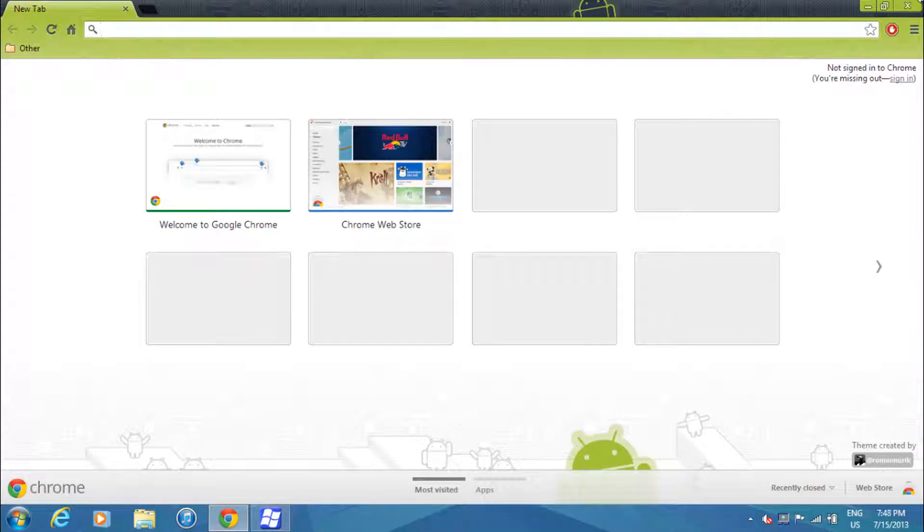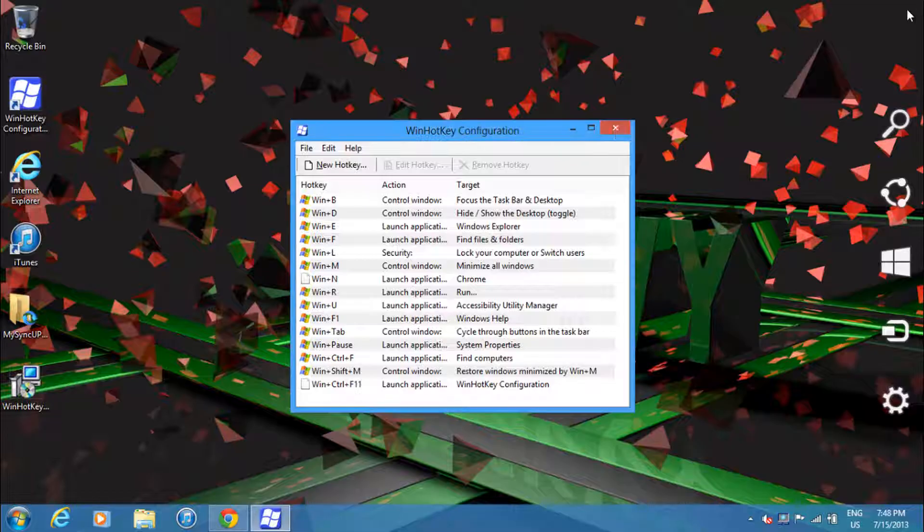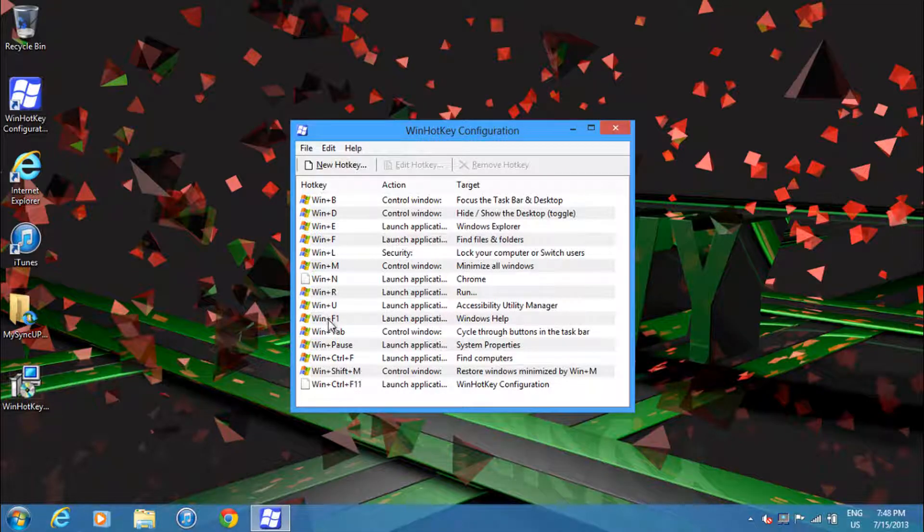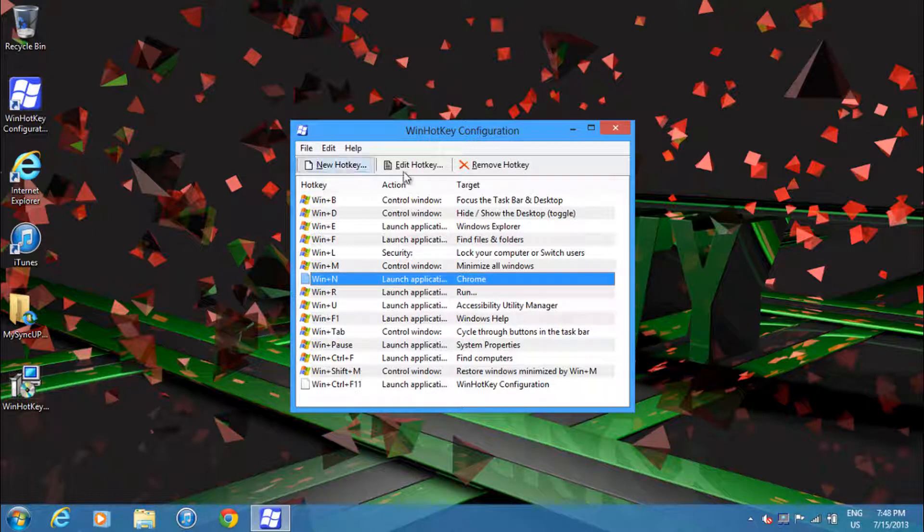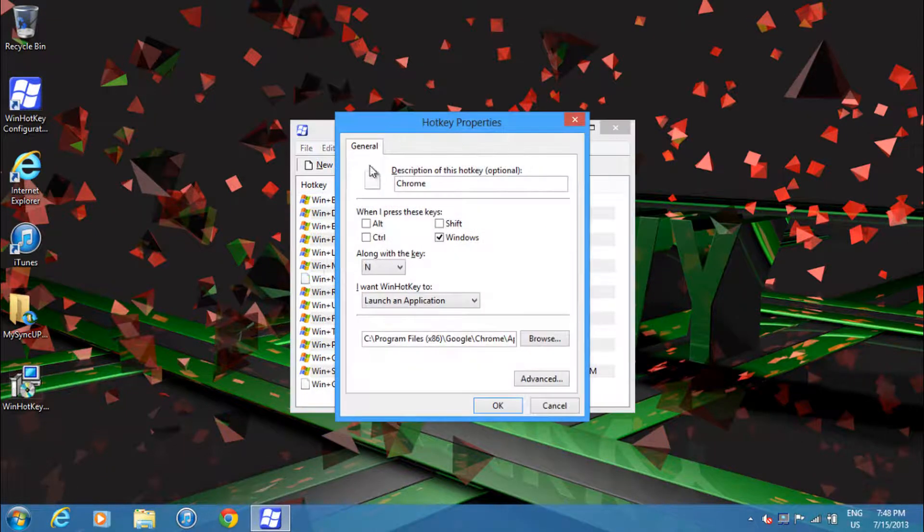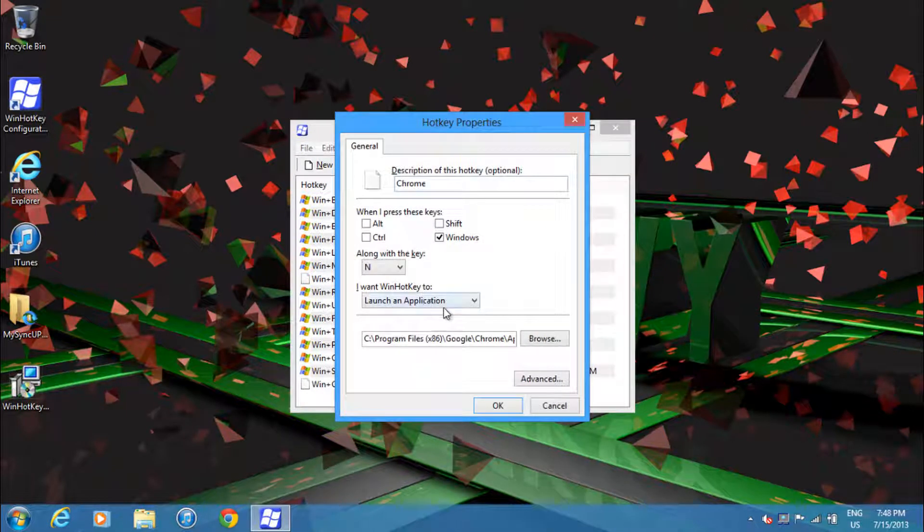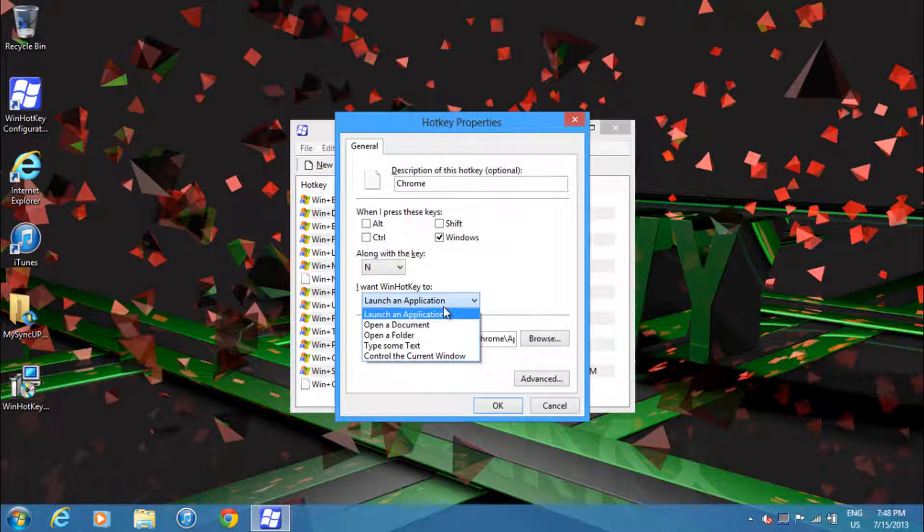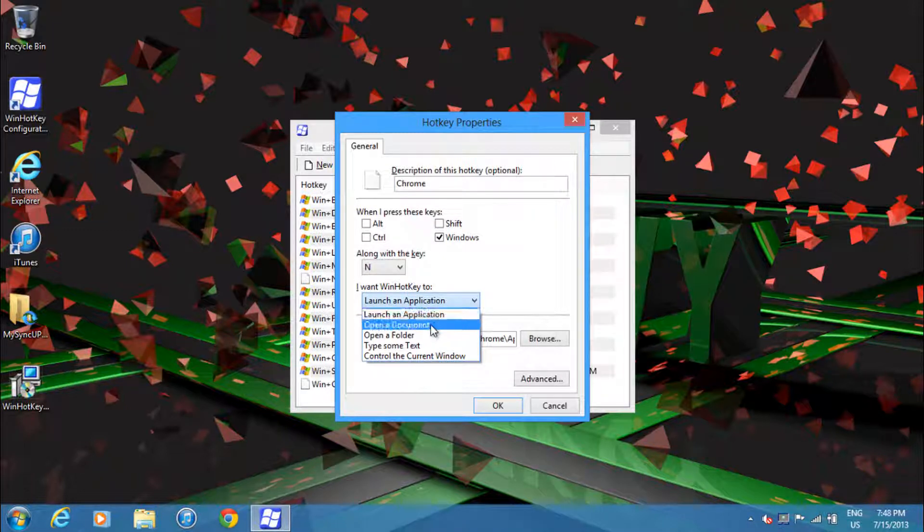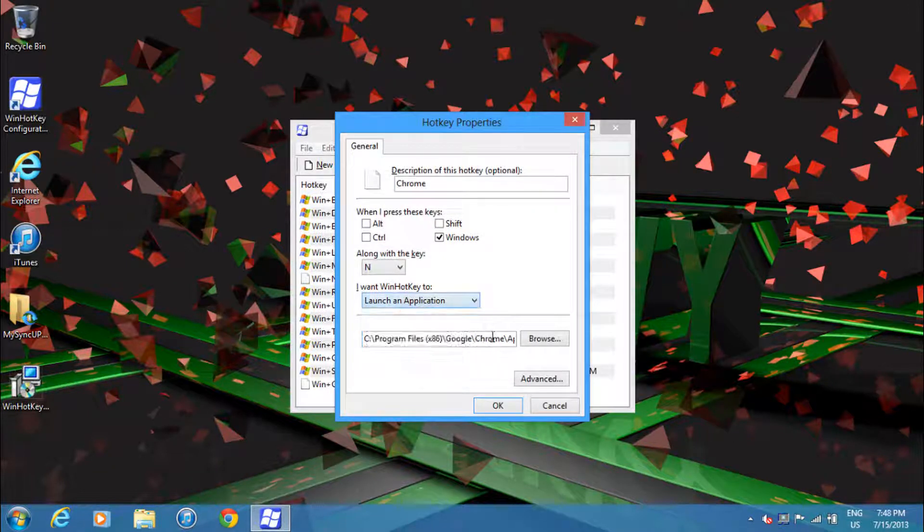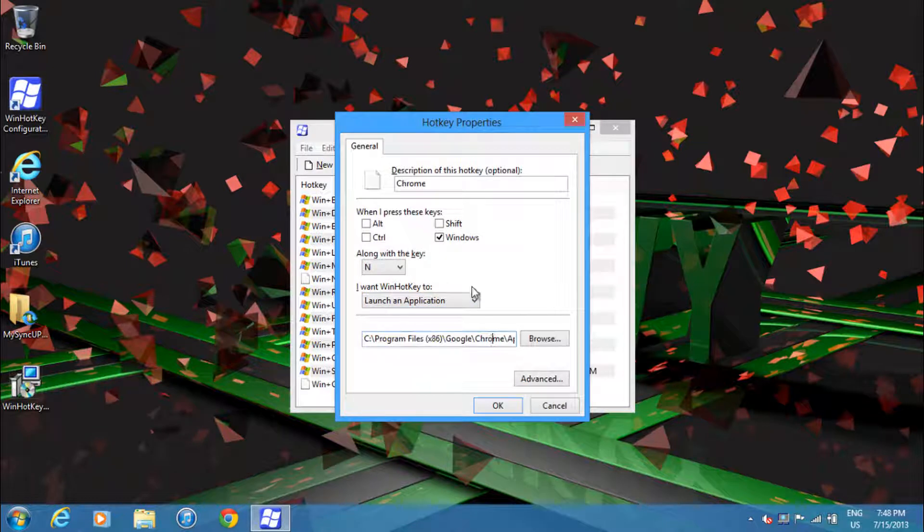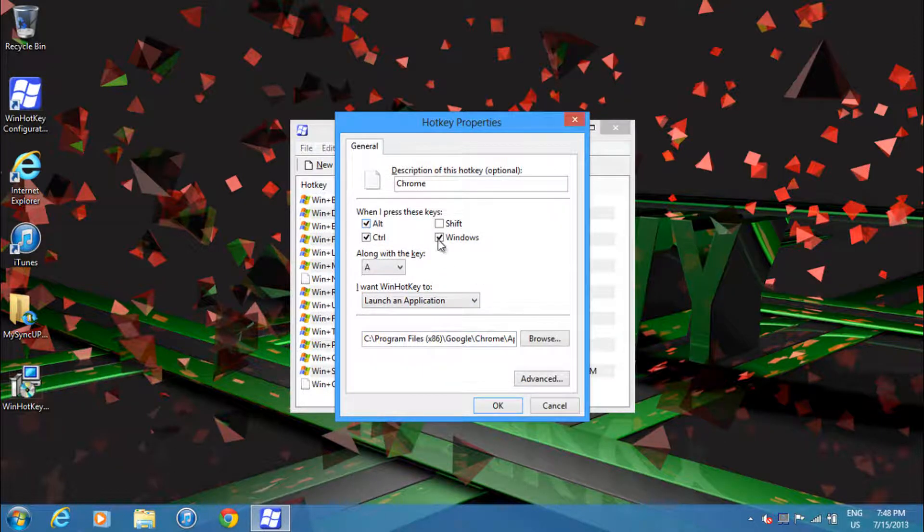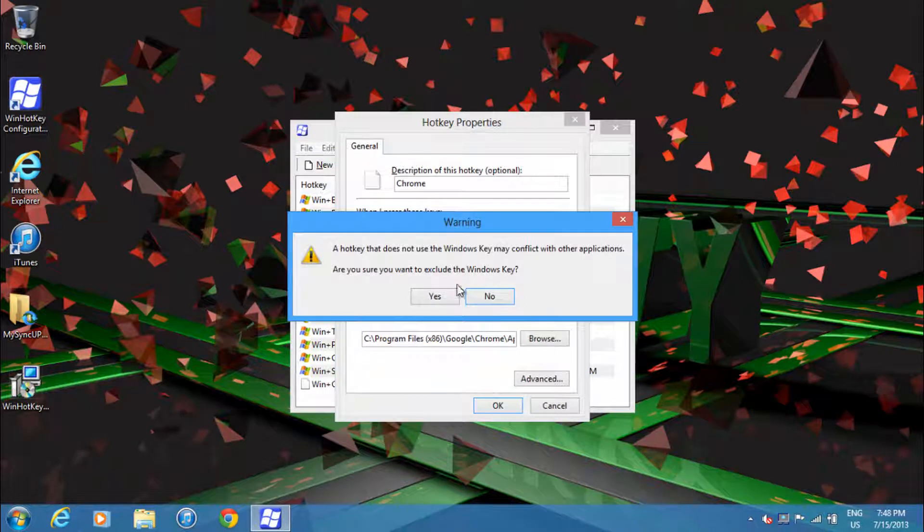I can edit these existing hotkeys to, let's say, launch a folder. I can just change that to wherever, whatever the location is, and I can change what key presses I want to use. So I could do Control + Alt + A.